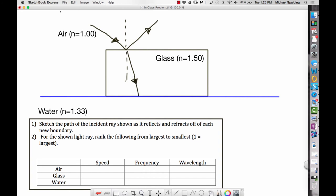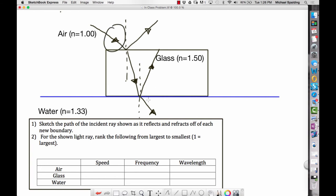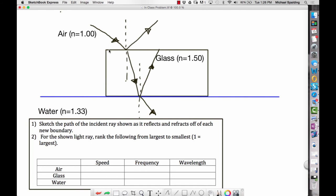At the glass-water boundary, draw in the normal line. Some of the ray reflects at an equal angle, and some refracts into the water — bending away from the normal since we're going from glass (higher index, ~1.5) into water (lower index, 1.33). The difference in index of refraction between glass and water is smaller than between air and glass, so the bending is less dramatic at this second boundary.